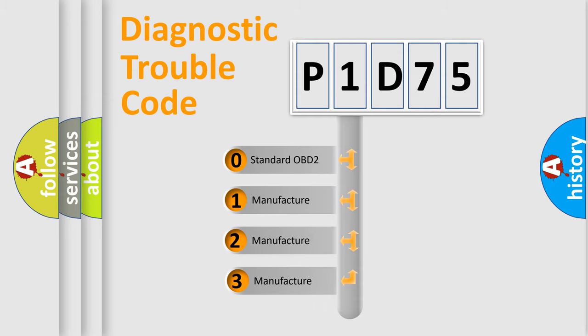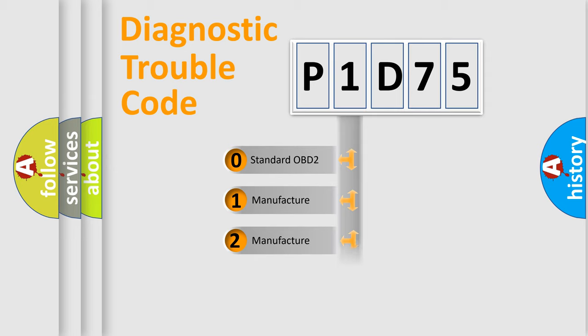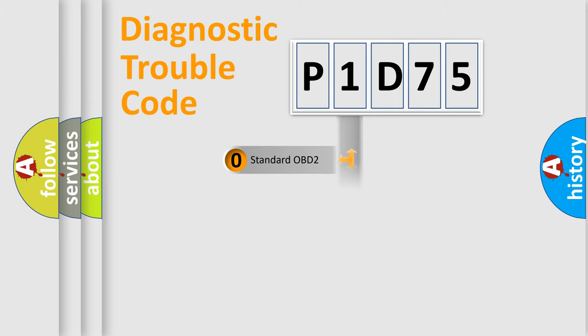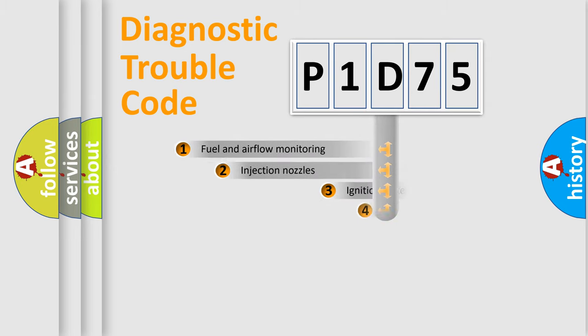If the second character is expressed as zero, it is a standardized error. In the case of numbers 1, 2, 3, it is a more specific expression of the car-specific error.